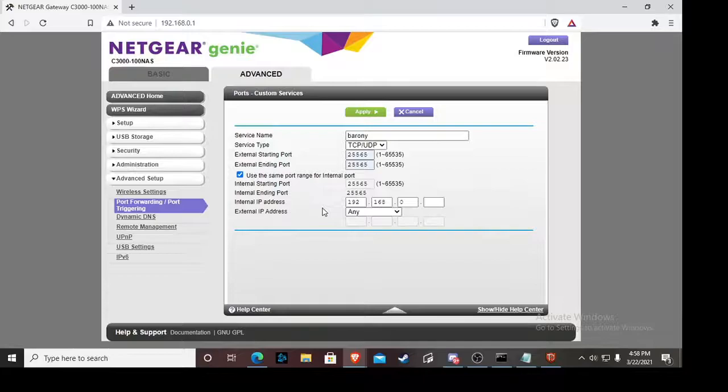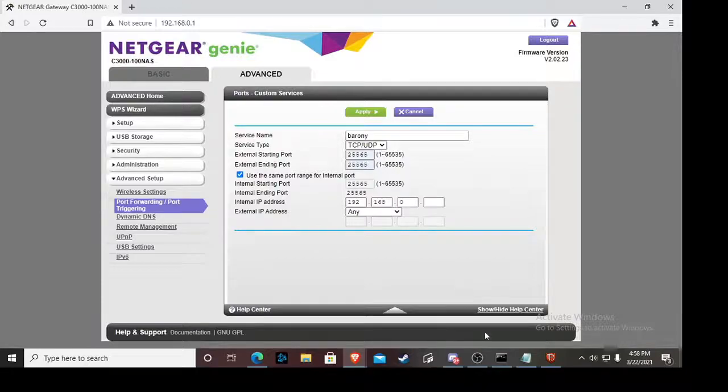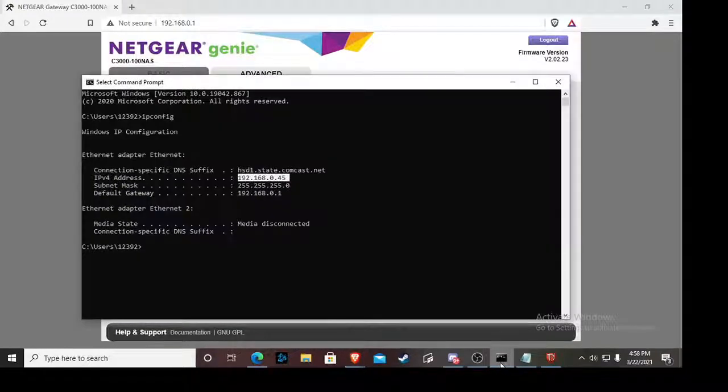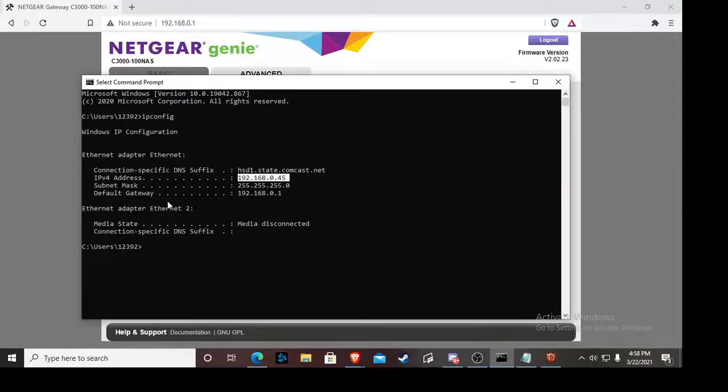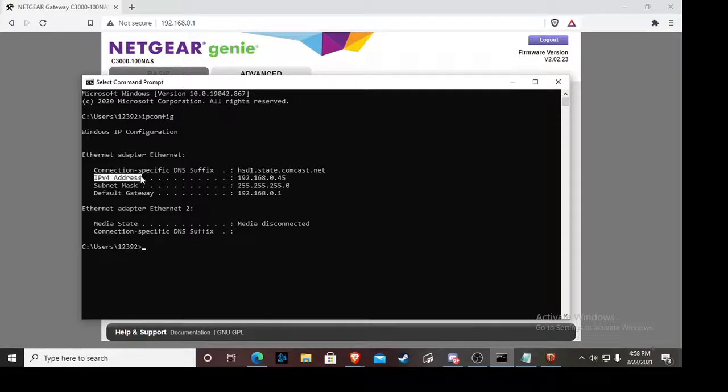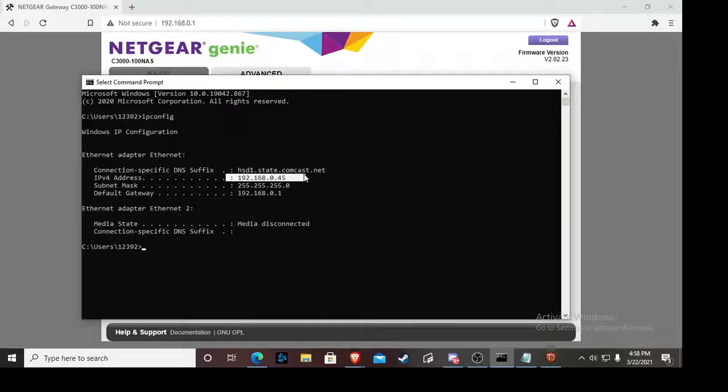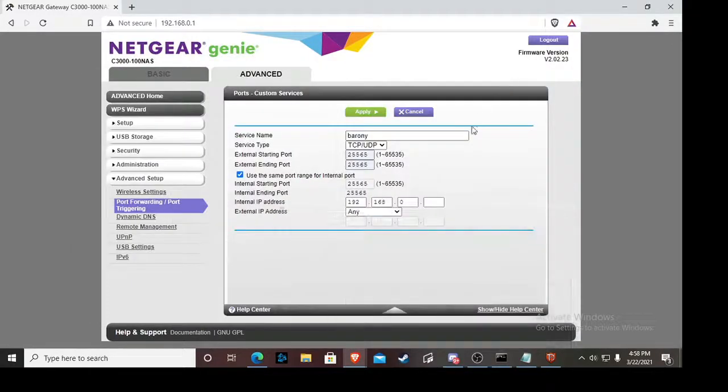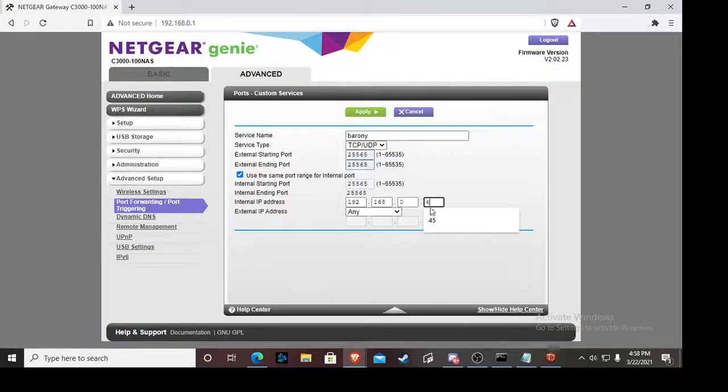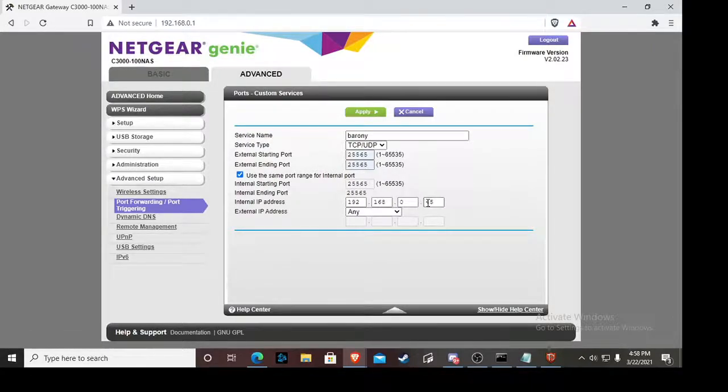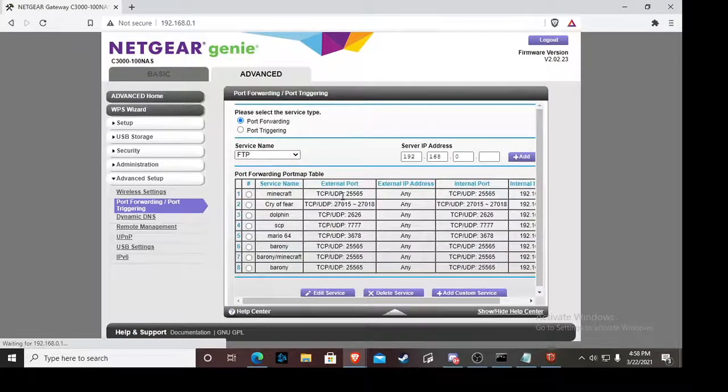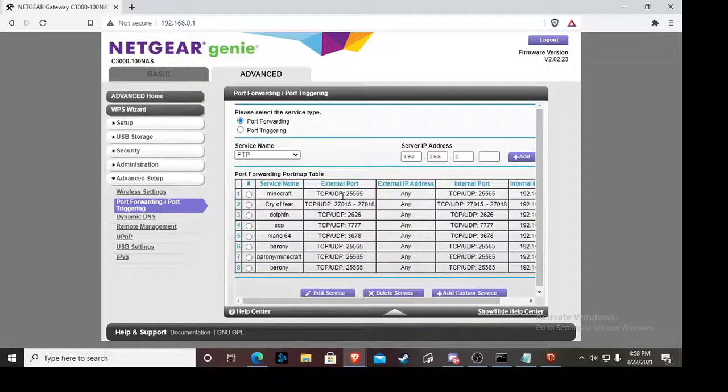But when you get there, the steps are the same. You'd want to create your own service, create your own ports, and then you'd write barony. Then you'd put TCP and UDP. If you cannot do both, then it doesn't matter, you could just do one. Make one port and then do the other and make the other port, just make two of them. And the port, same thing as before, 25565 and then 25565. And then here's the internal IP address, that's your IPv4 address. So if you go back to your CMD and you type in IP config, then you're going to get your IPv4 address.